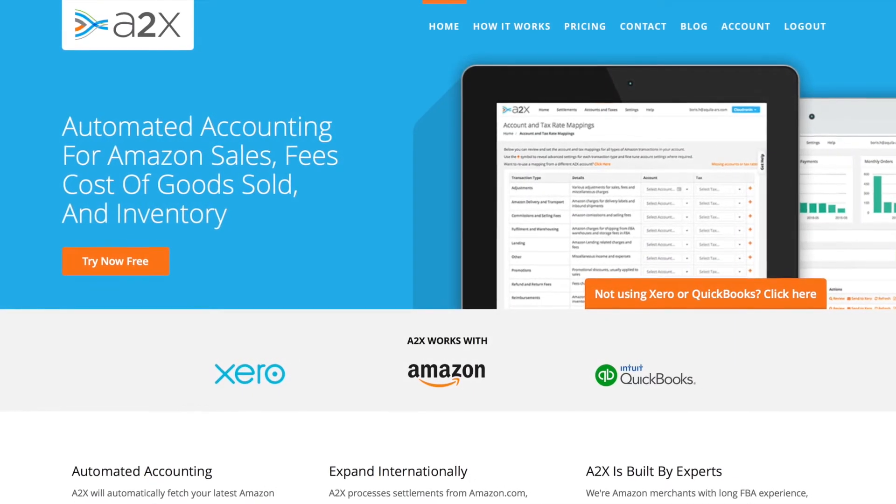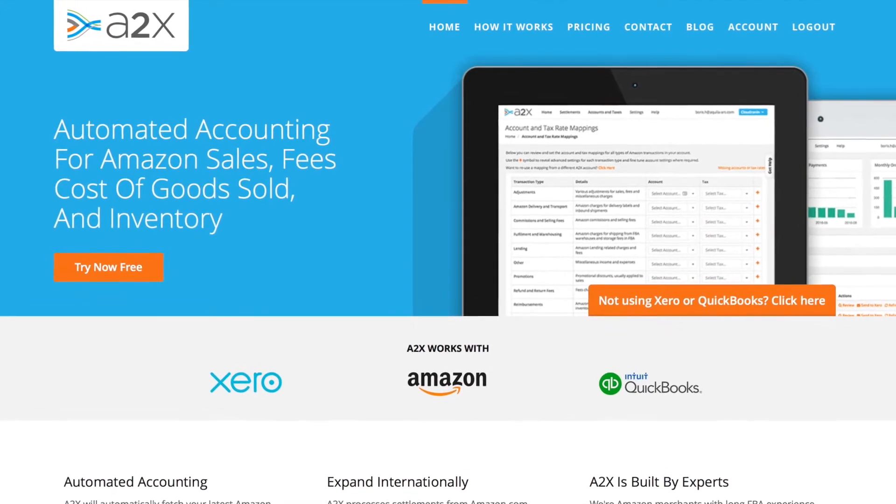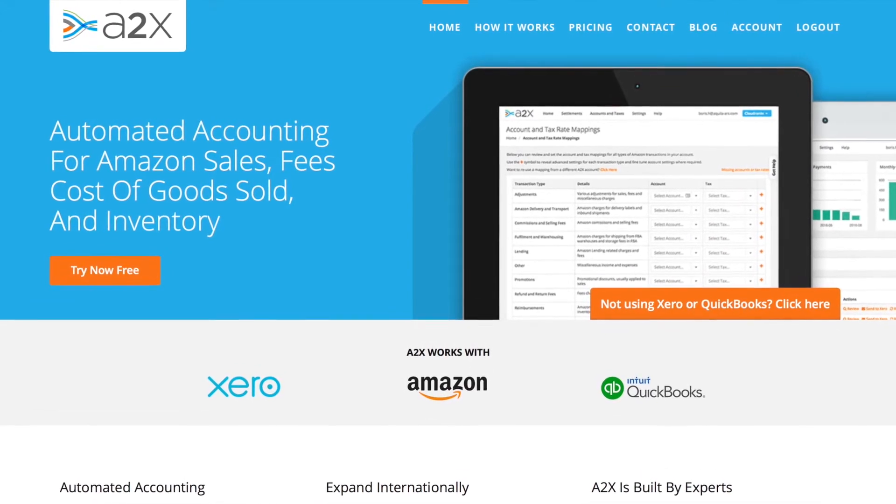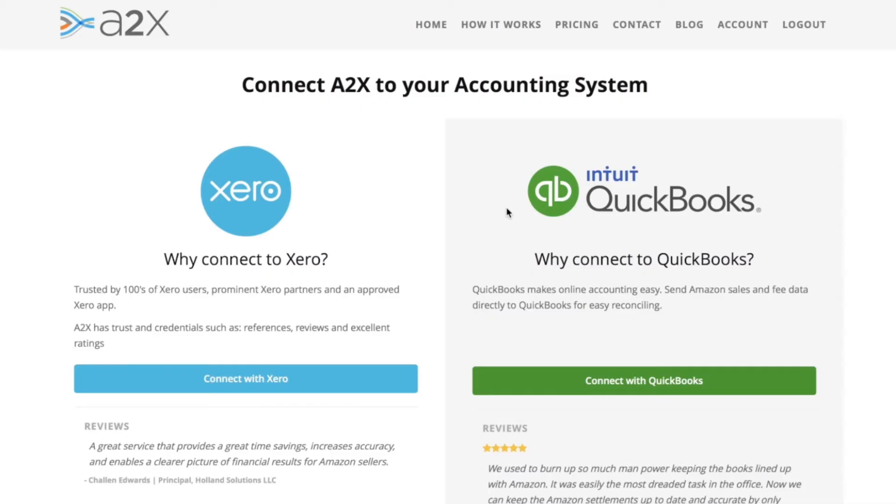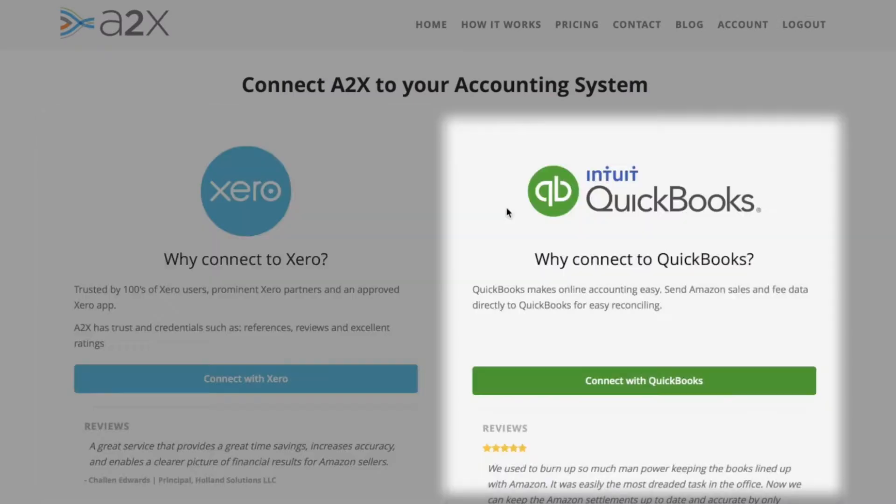Hello, it's Ashley here and I'd like to show you how A2X makes it easy to account for your Amazon sales. A2X integrates directly with your Xero or QuickBooks Online account.